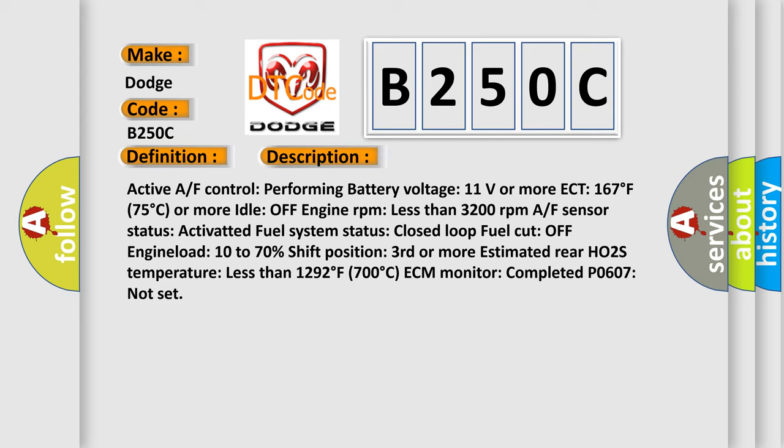Estimated rear HO2S temperature less than 1292 degrees Fahrenheit, 700 degrees Celsius. ECM monitor completed. P0607 not set.